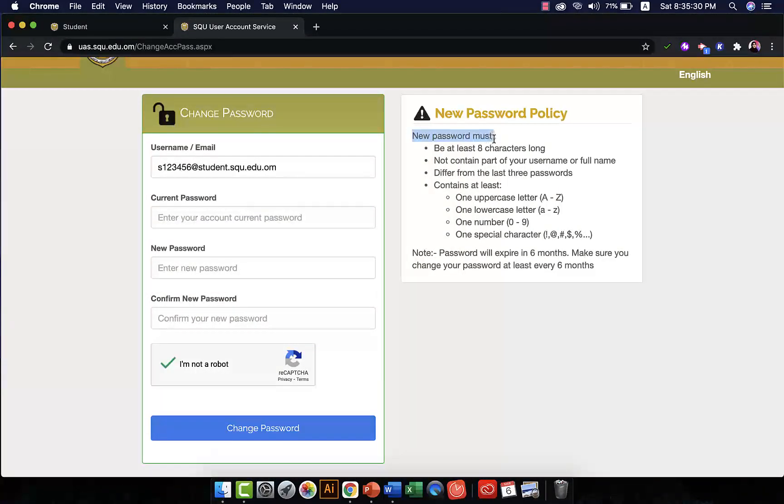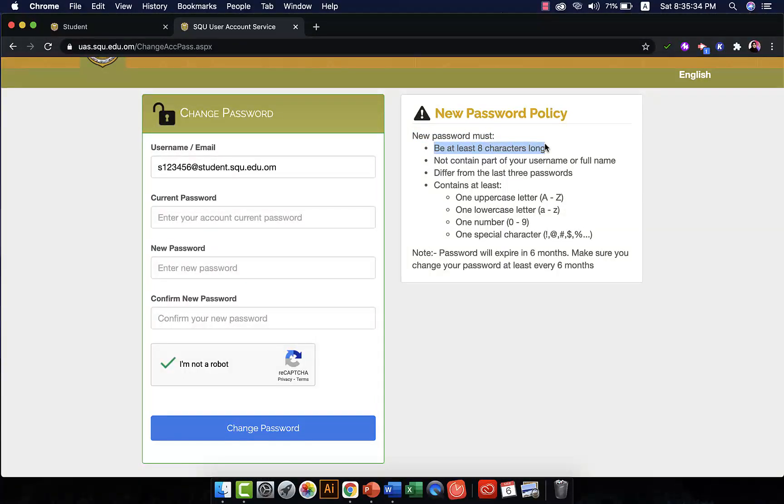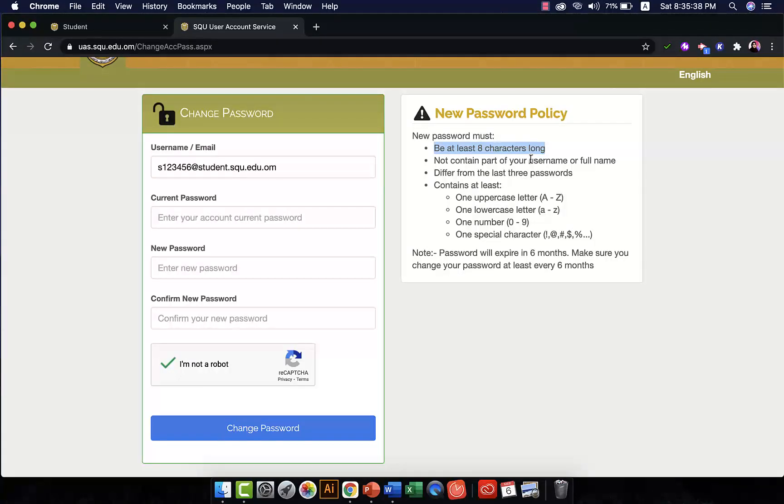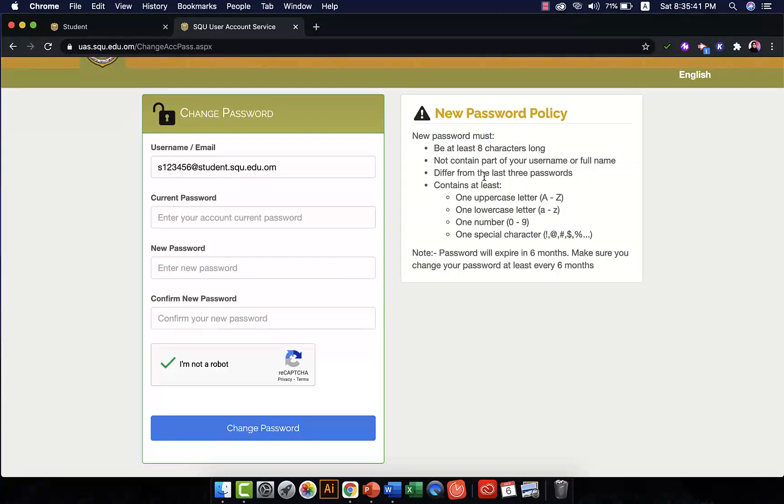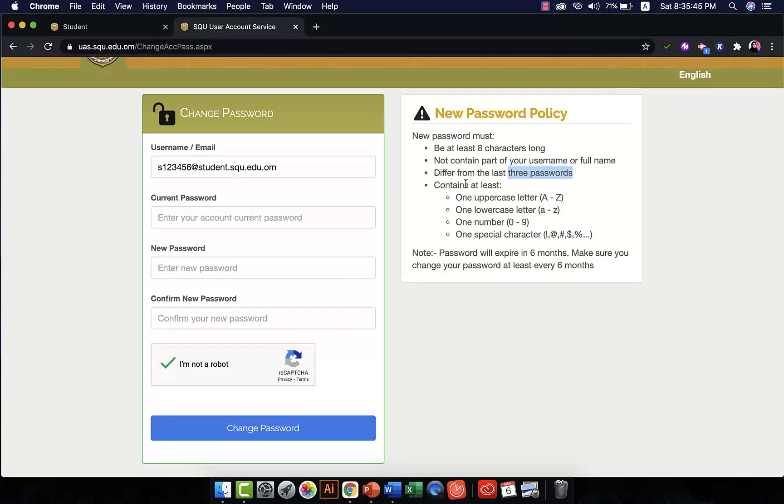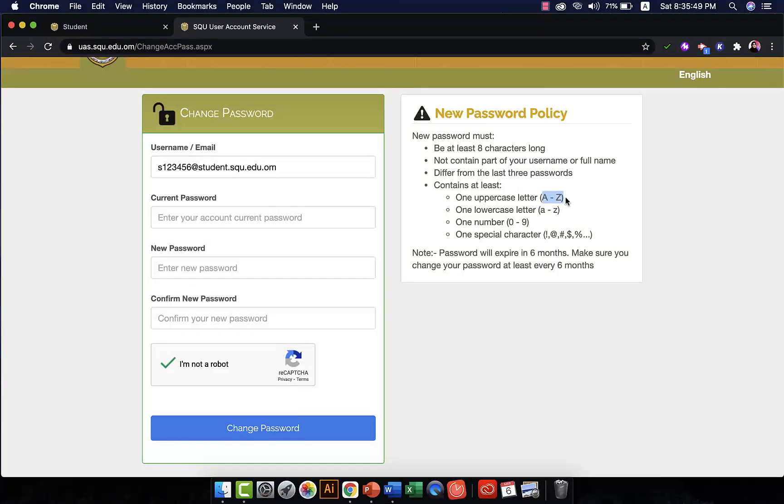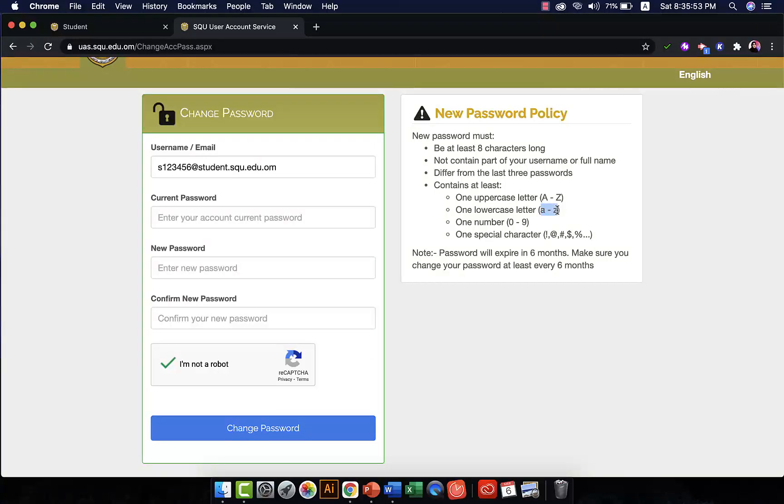So it should be at least eight characters long. It should not contain any part of your username or full name. It should differ from the last three passwords you had before. Contains at least one uppercase letter, so one uppercase letter, at least one lowercase letter.